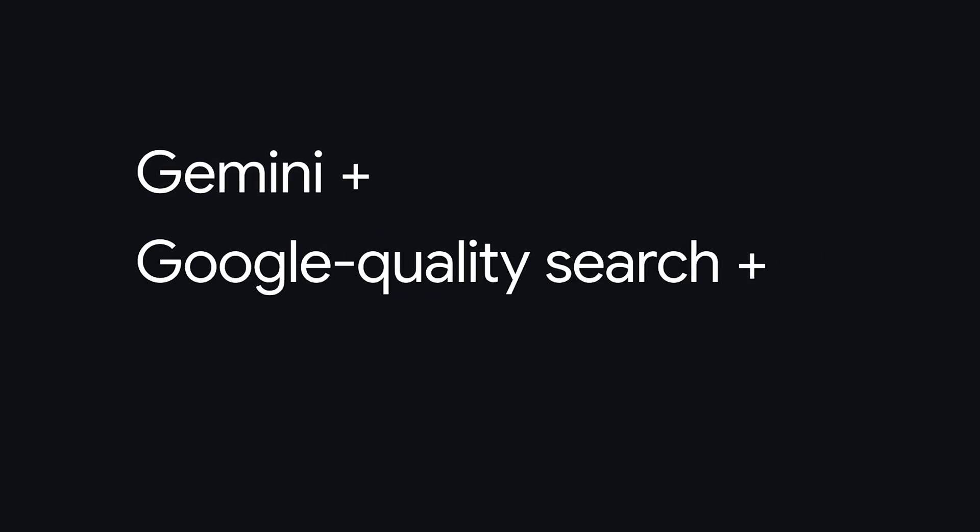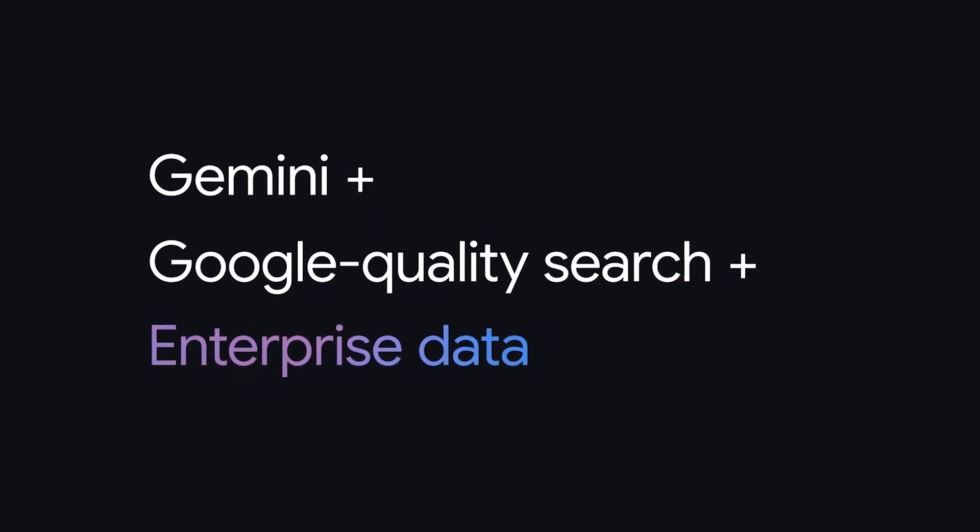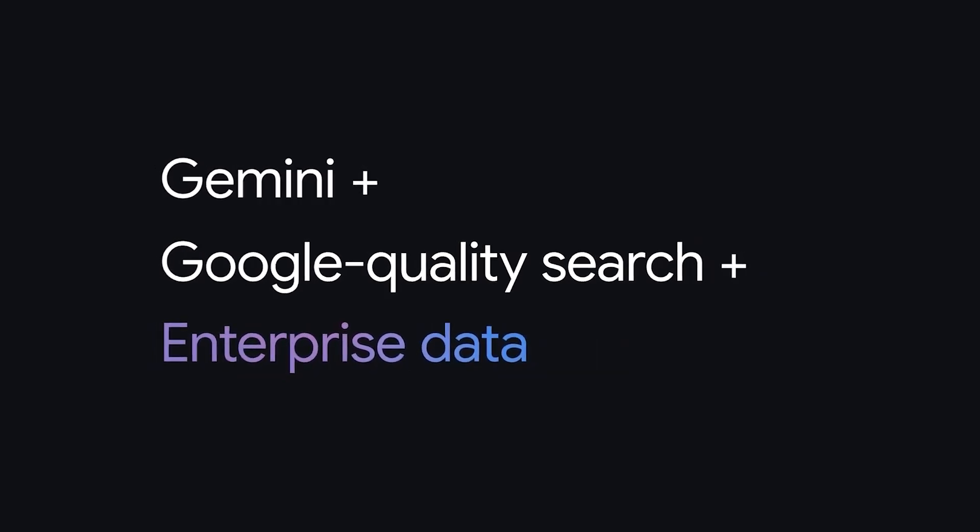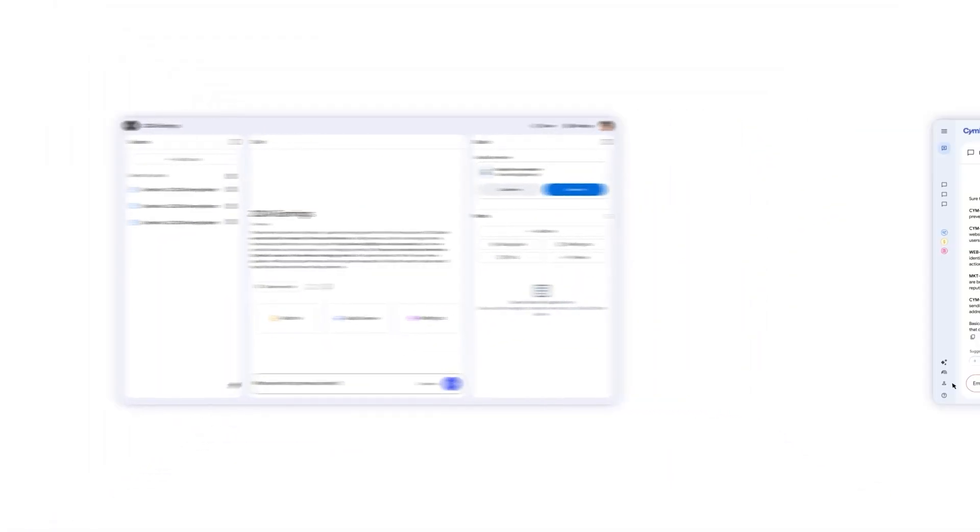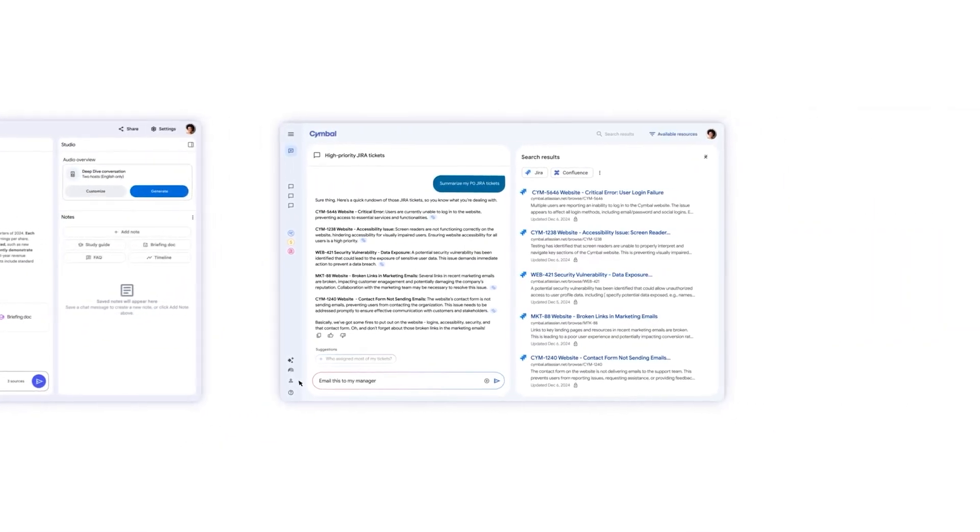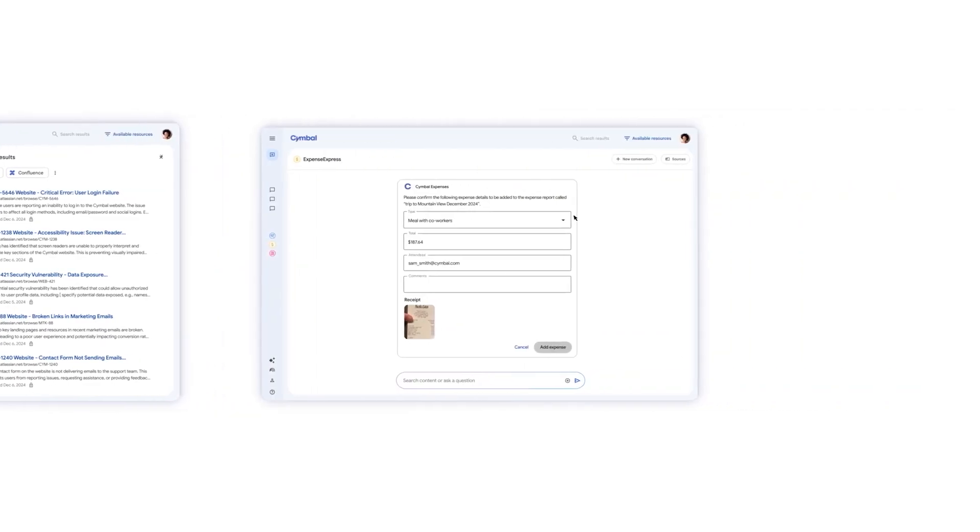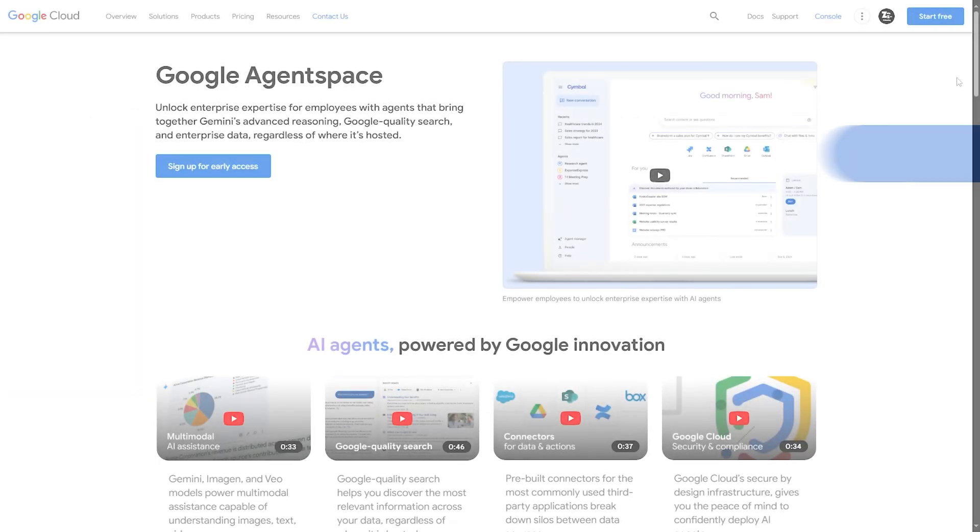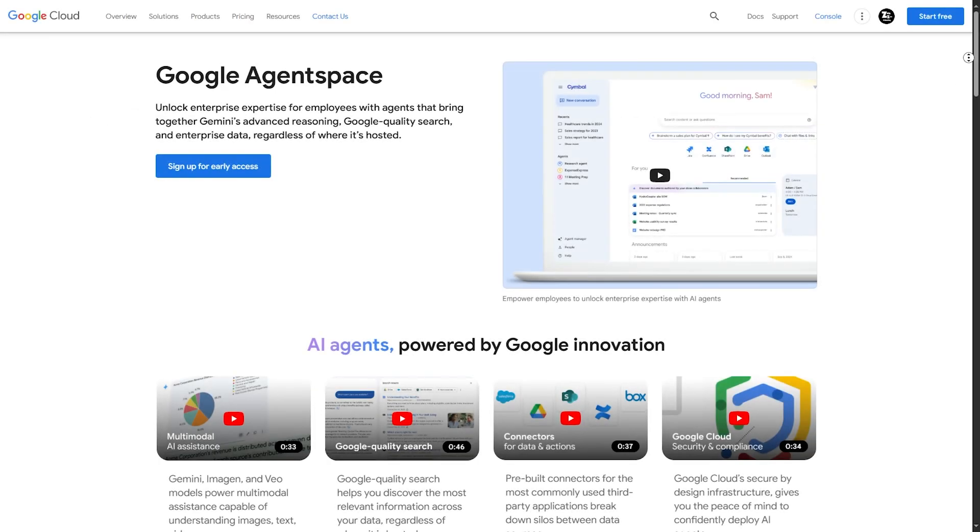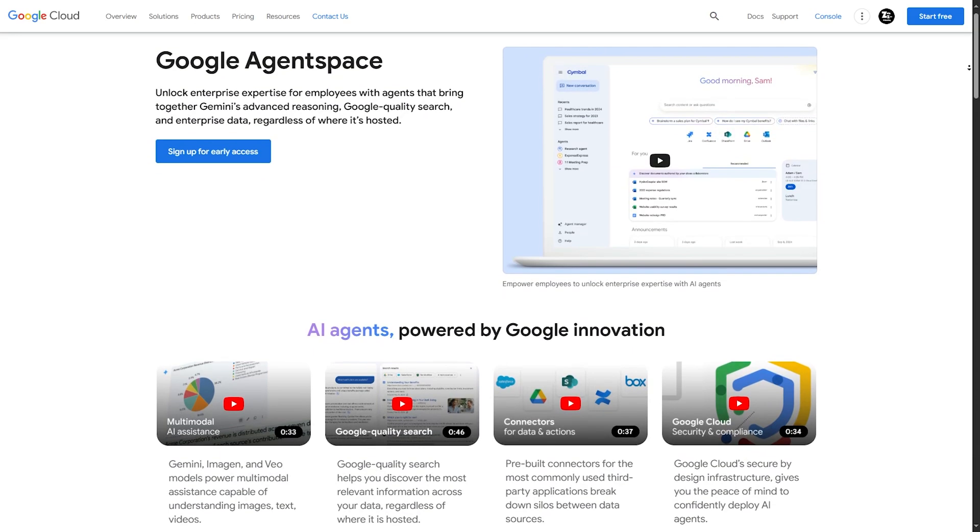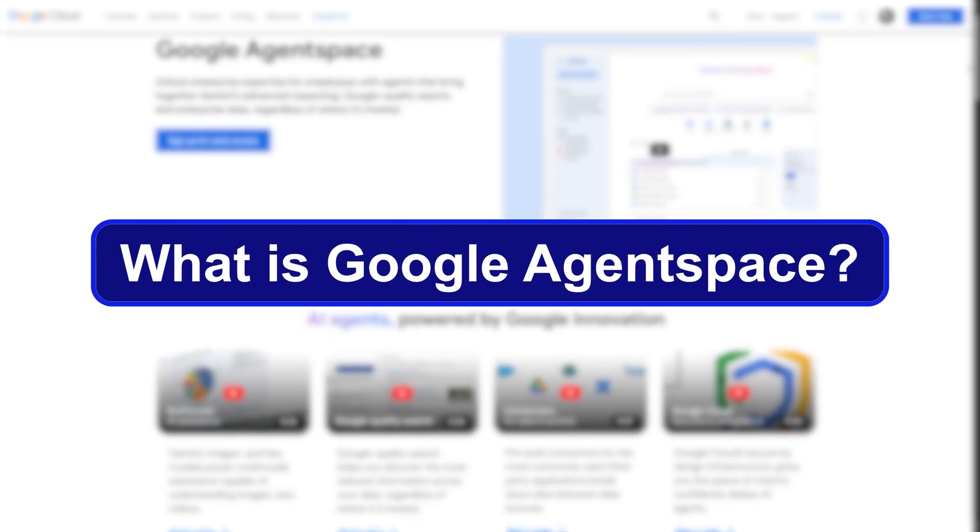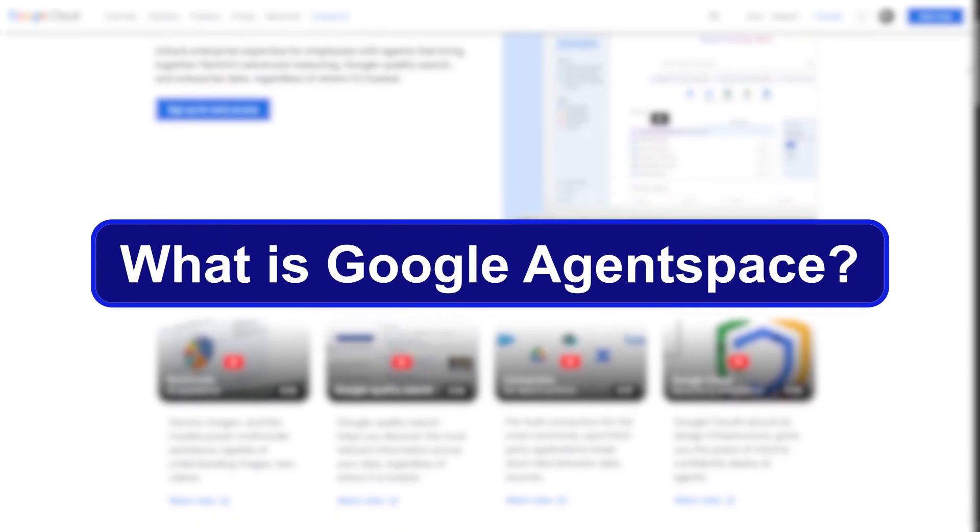In this video, we'll go over a complete review of Google Agentspace, its top features, how it works, and finally whether it's worth adopting for your organization in 2025. So make sure to stick around till the end.